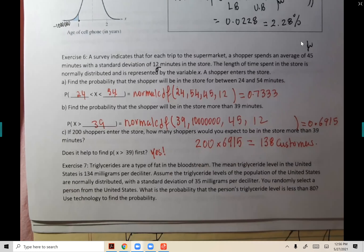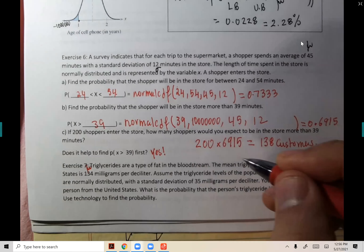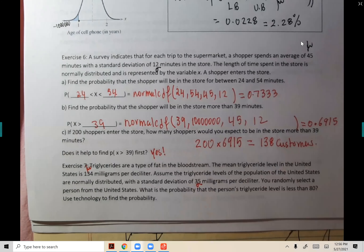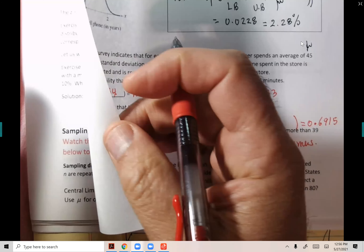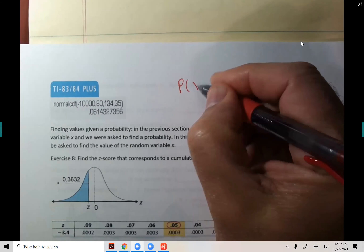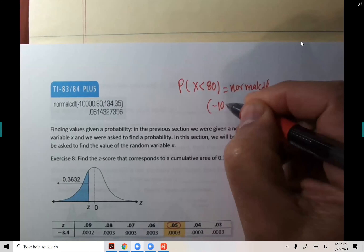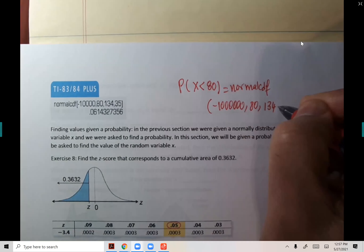Exercise seven — triglycerides are a type of fat in the bloodstream. The mean triglyceride level in the United States is 134 milligrams. Assume triglyceride levels are normally distributed, bell-shaped, with a standard deviation of 35. You randomly select one person — what is the probability that their triglyceride level is less than 80?